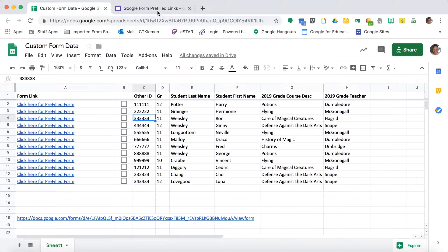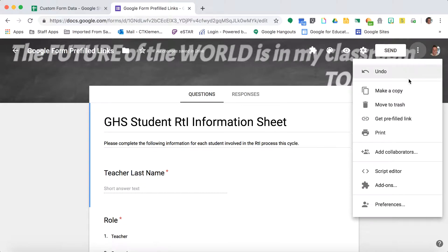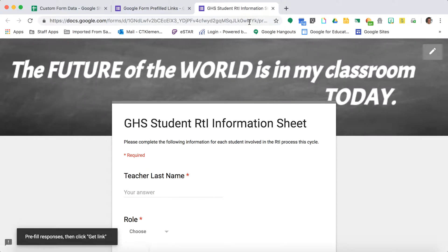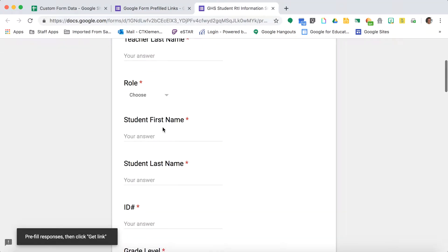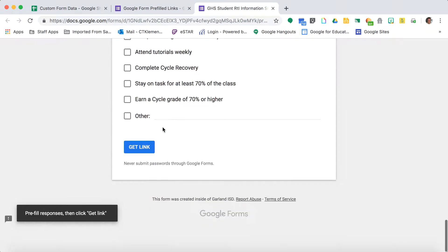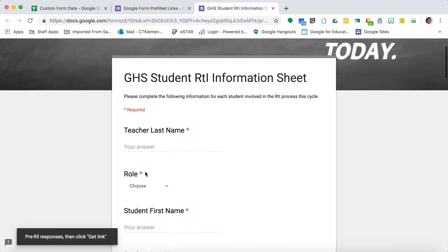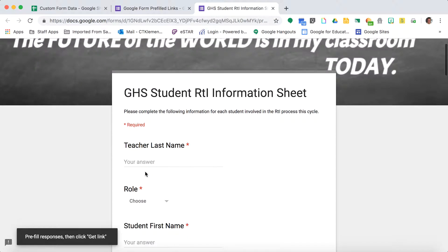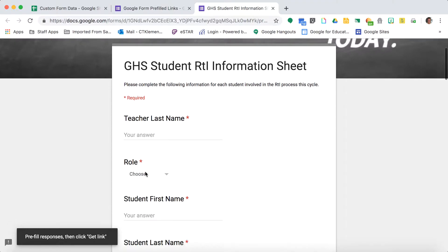To create these prefilled links, start with your form and click on the three dots and select get prefilled link. This opens a new tab and it looks like you're just filling out the form like a teacher would, but instead of submit at the bottom, it says get link. What I want to do is prefill everything that I can run from my report on my spreadsheet.